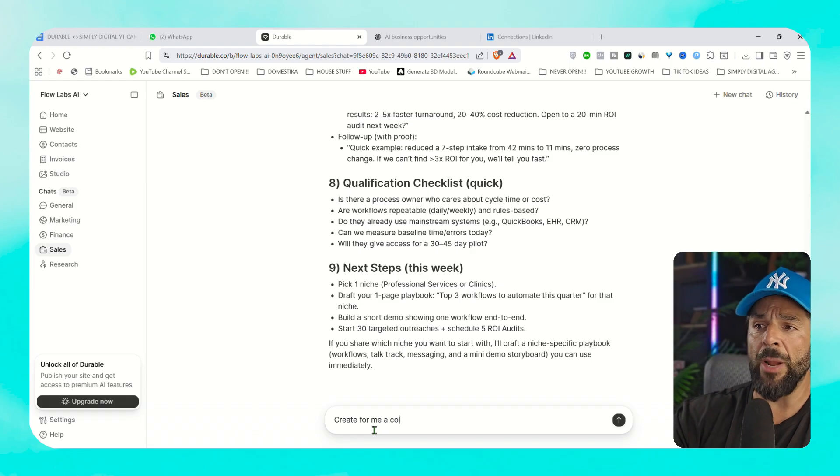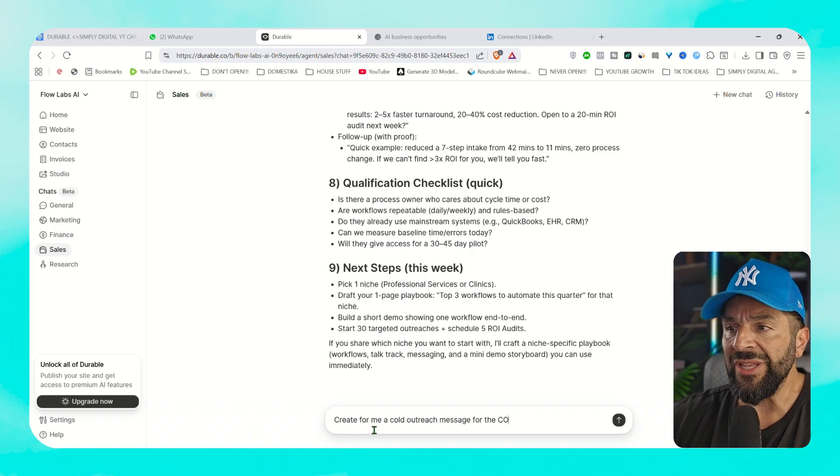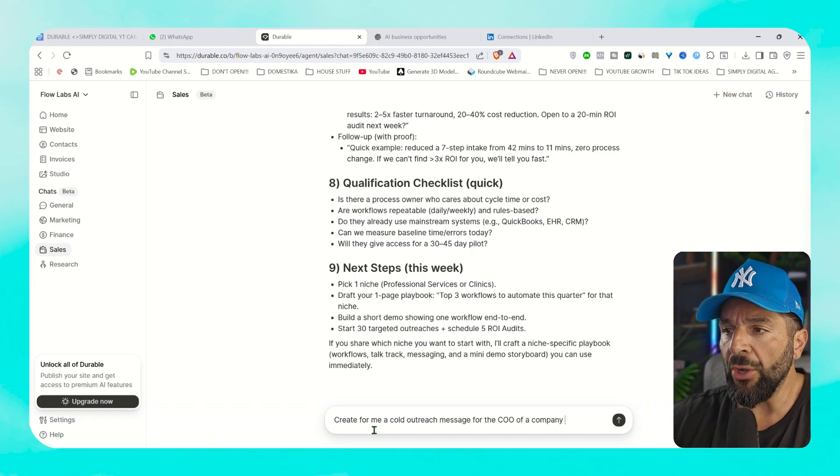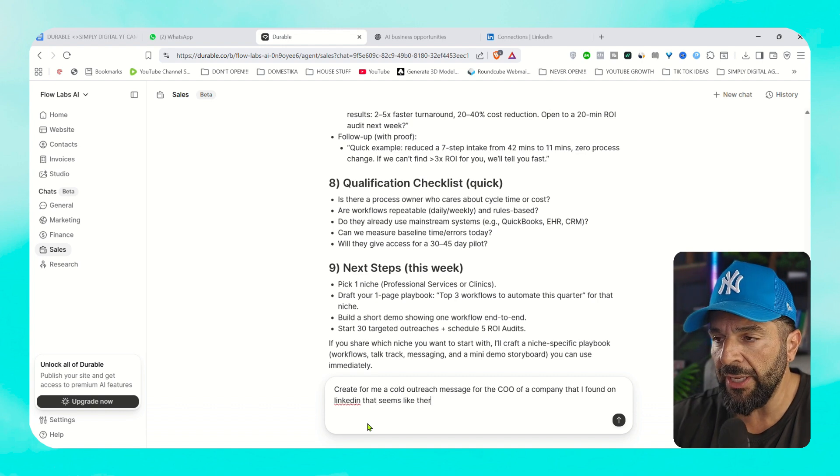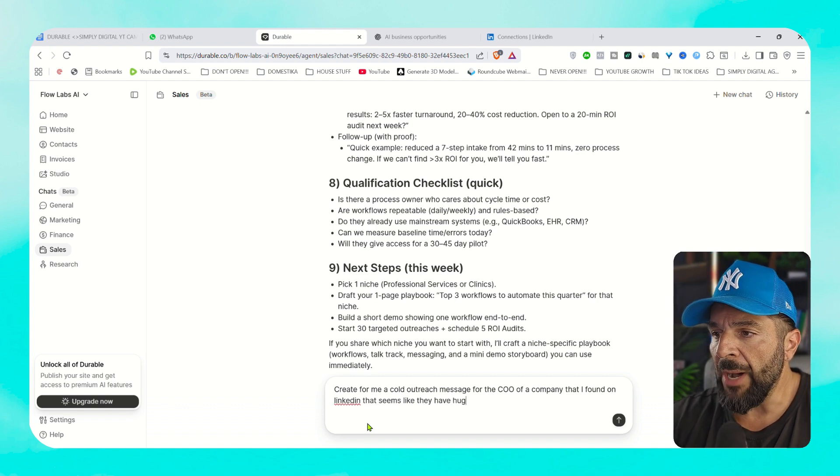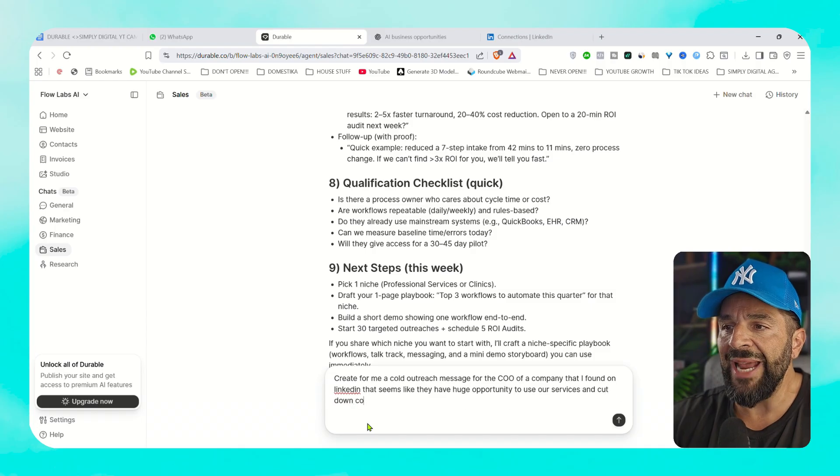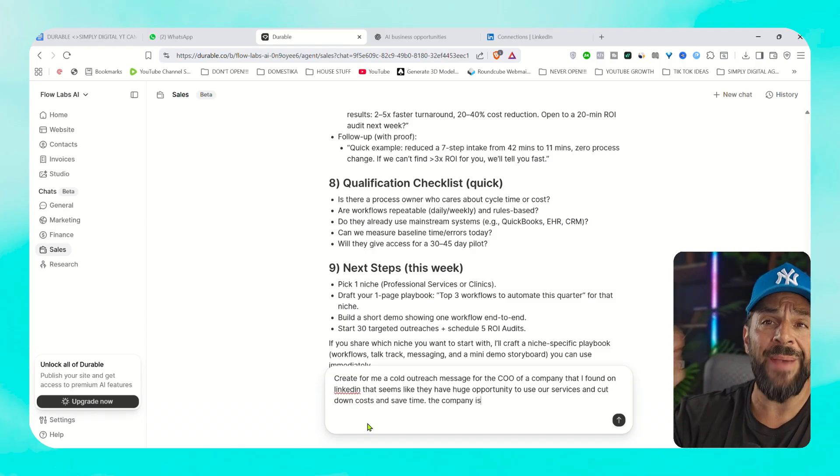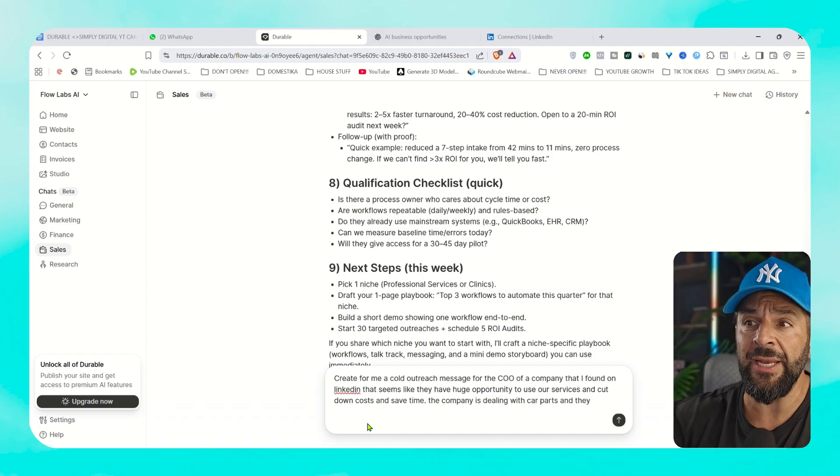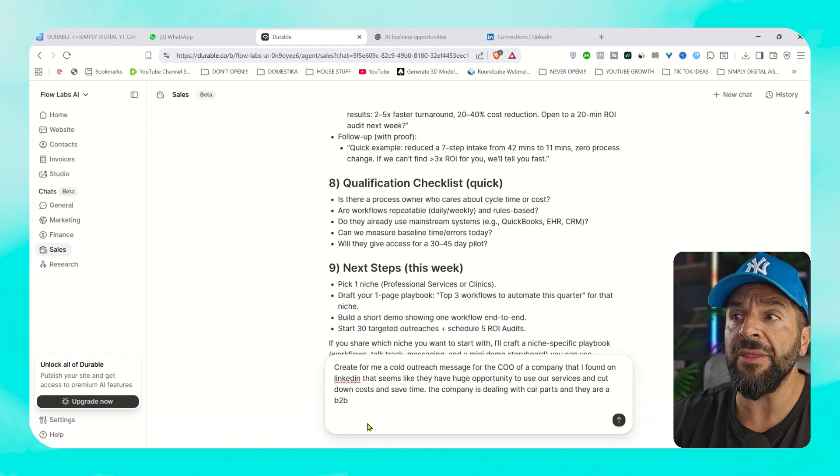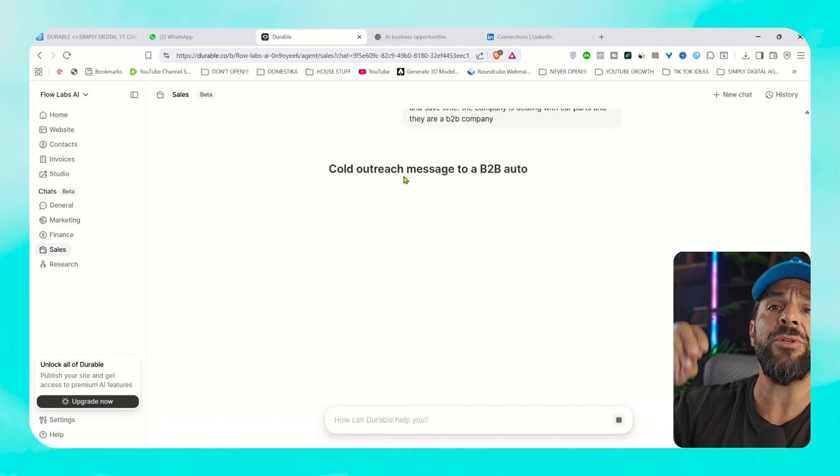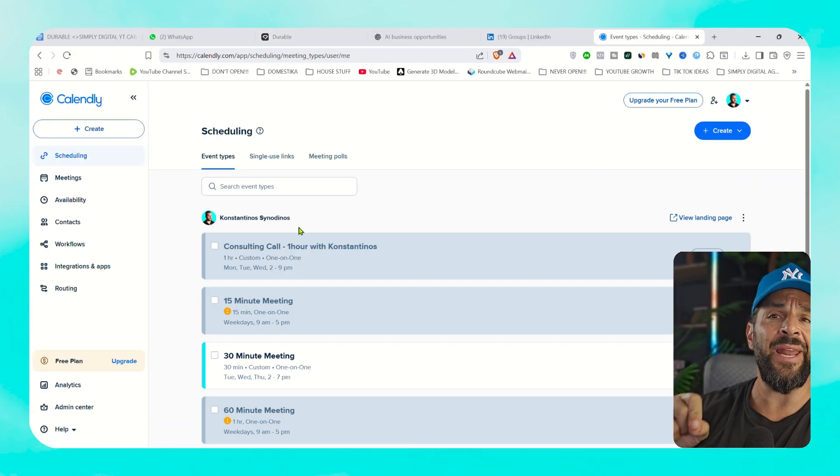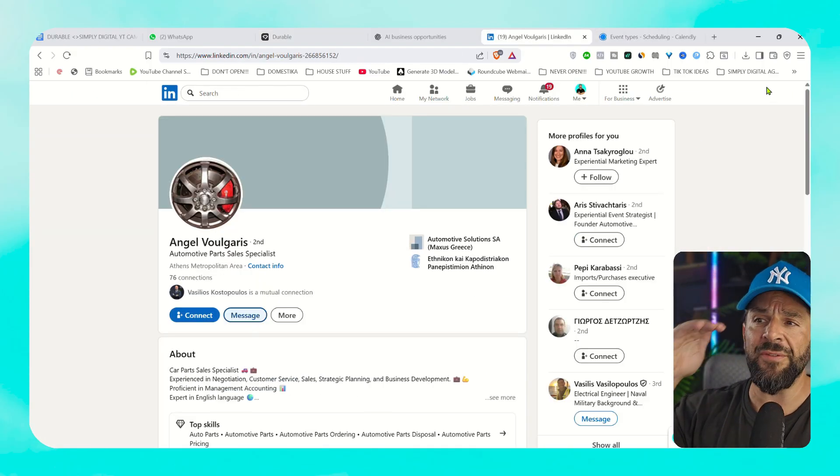Add your filters and start searching for people. And then I will ask from Durable to come up with a cold outreach message for the COO of a company that I found on LinkedIn that seems like they have a huge opportunity to use my services. It's about car parts, a B2B company, and it will come up with a tailor made message for you. So you can copy, paste, and start sending messages to LinkedIn after finding the right decision makers, exactly like Durable suggested. Take your Calendly link, send them the message, introduce yourself. This is Kostantinos, I'm the founder of Flow Labs AI. Let's have a call to discuss about how we can save 20 hours from your business every single week, cost free. All we got to do is jump on a call and give you my insights.